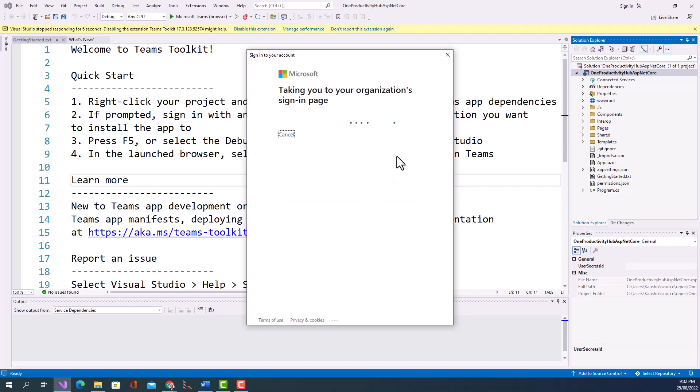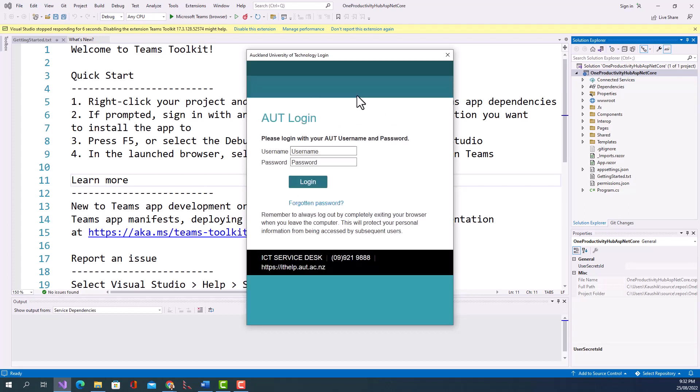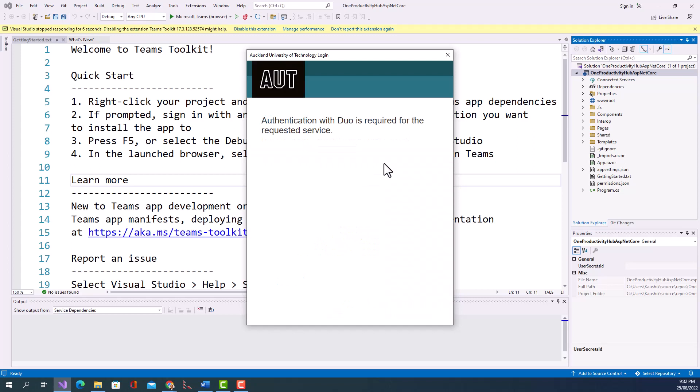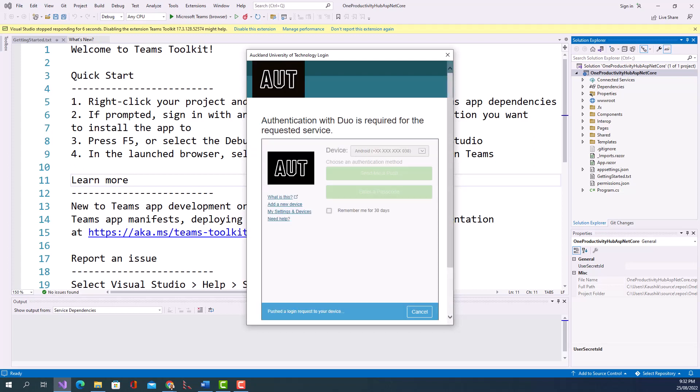Taking you to your organization signing page. So this is AUT login. Username... click on Login. So authentication with Duo is required for the requested service. So it has given a push. Let me check my mobile.